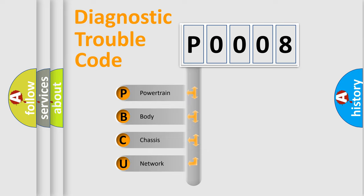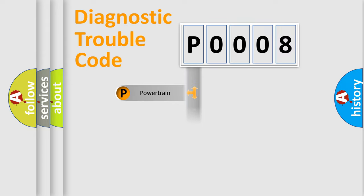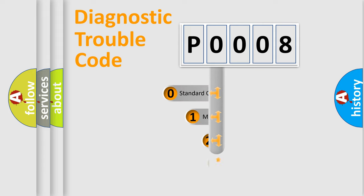We divide the electric system of automobile into the four basic units: Powertrain, Body, Chassis, Network. This distribution is defined in the first character code.